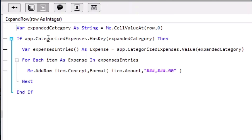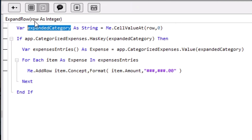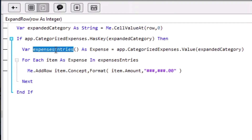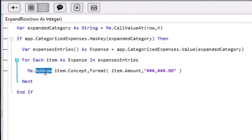The first thing our code will do here is to assign the value found in the received row to the expanded category variable — that is the cell text on the expanded row. The method we need to use for that is cellValueAt, passing along the required parameters: the received row value and zero, because we added the category name to the first column in the list box. Next, we're checking to see if the value is among the ones used as a key in our categorized expenses dictionary. If it is, then we assign the associated value from the dictionary to the expenses entries array.